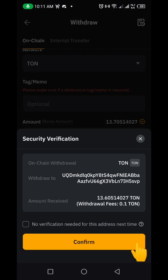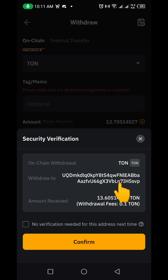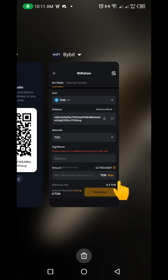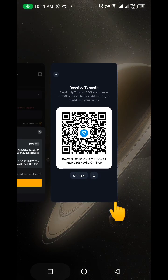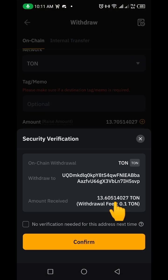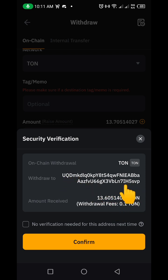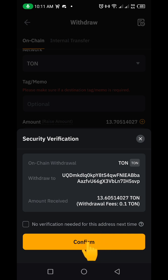It's going to bring me to this interface. Make sure you cross-check that the wallet address you have here is correct. You can see mine starts with 'UDQ' and the last part is 'SVP.' Let me cross-check — UDQ...SVP — it actually corresponds.